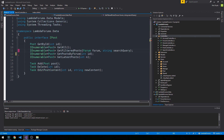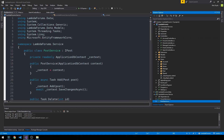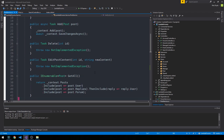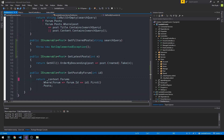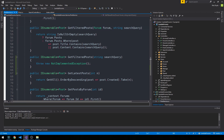Hitting F12, I'm going to create a second GetFilteredPosts overload that simply takes a search query. We'll go to our post service, use control-period on IPost, and it will allow us to implement that second overload we just defined. It puts it right beneath our original GetFilteredPosts.